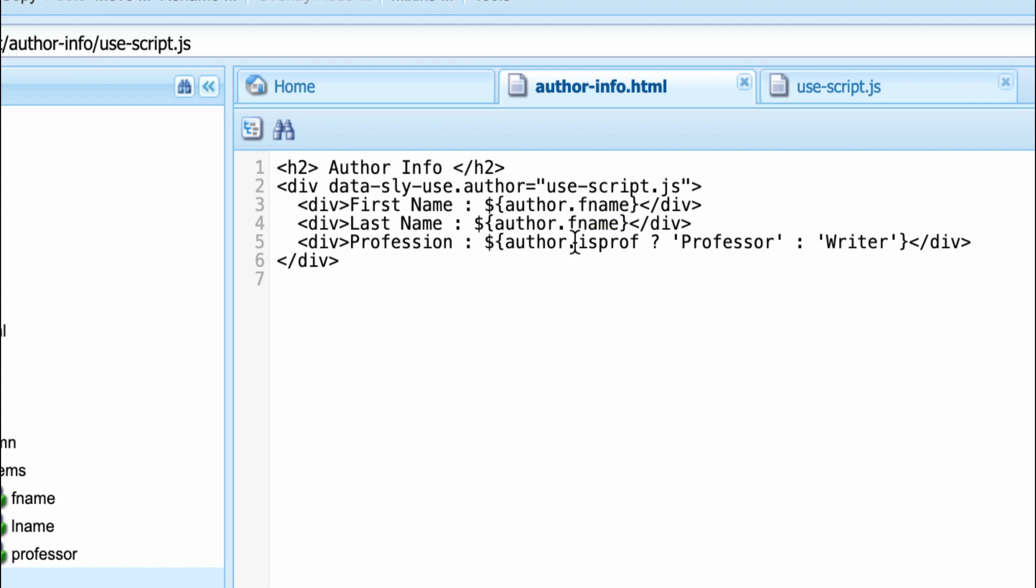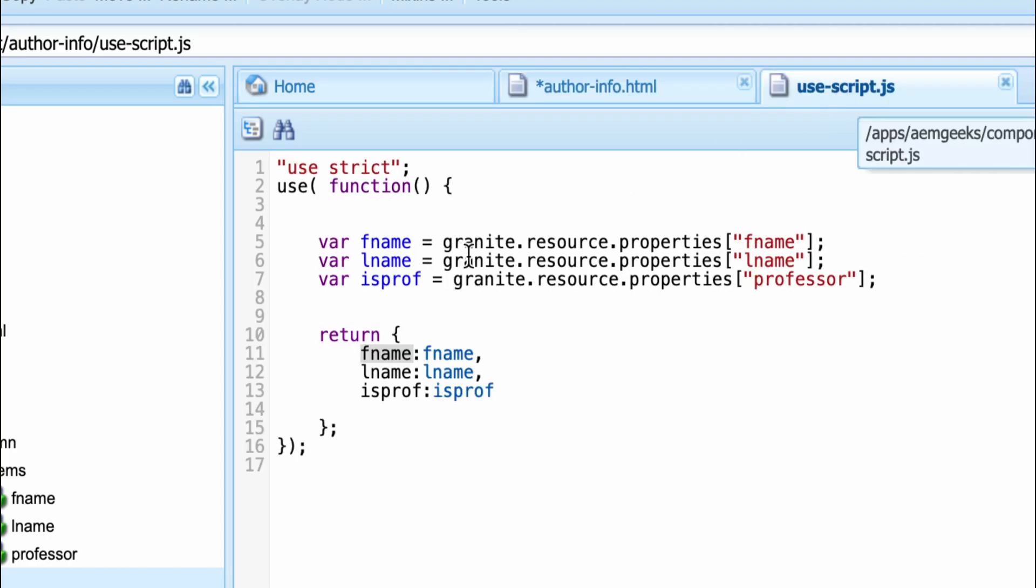And what I'm saying author.isprof. If you see, I use this word here. So isprof is the value of this check box.